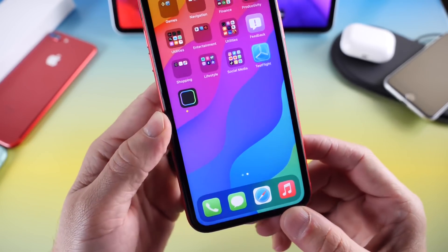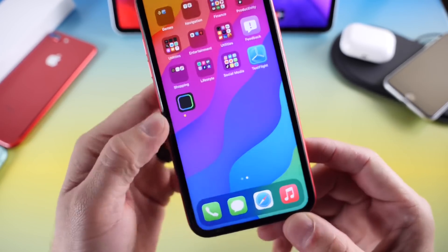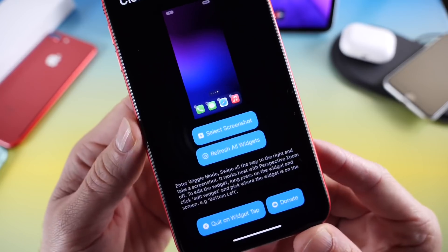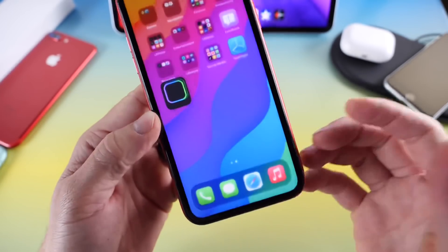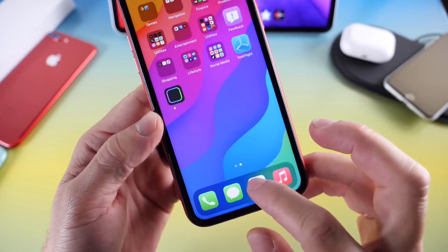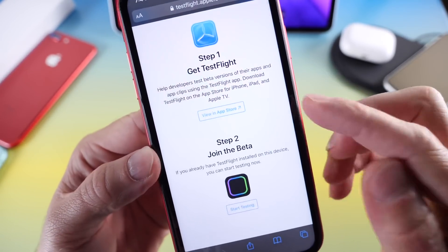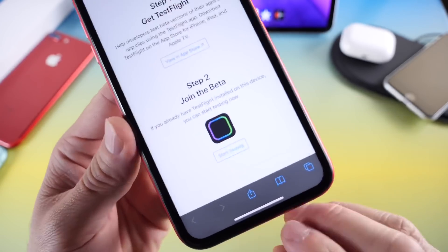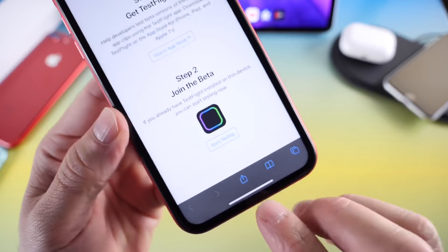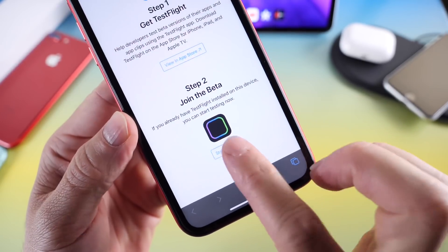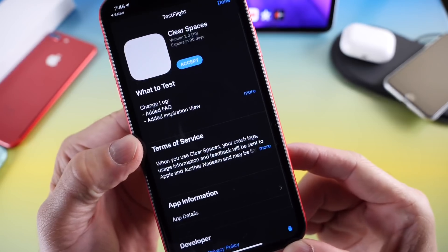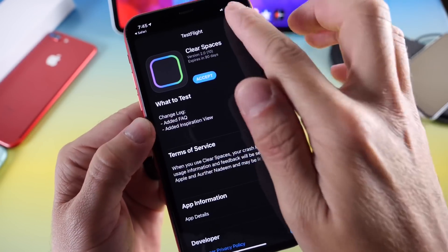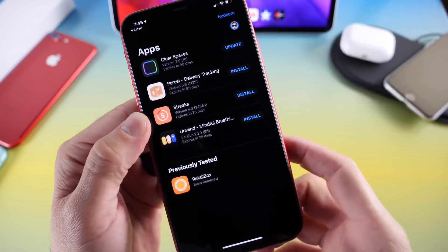Everything will be down below and it's very simple to use. So you launch the application once you install it. The first thing you want to do is download TestFlight, install it onto your iPhone, and then come back to this website and click Start Testing. It'll redirect you to the TestFlight application — click Accept and go through the installation process.